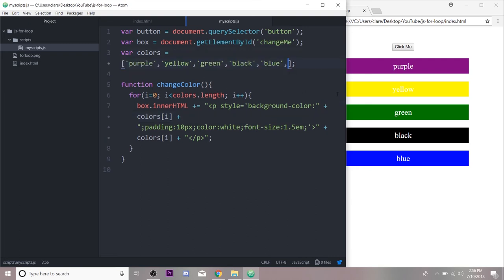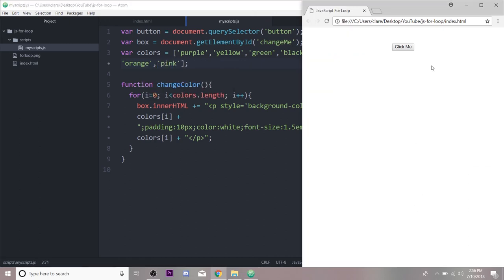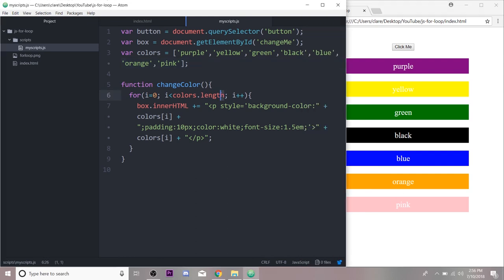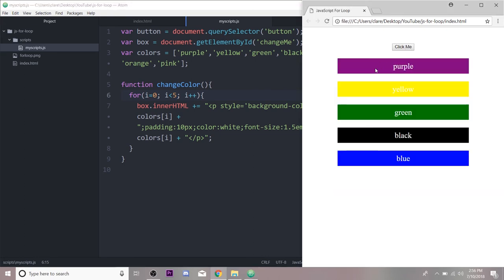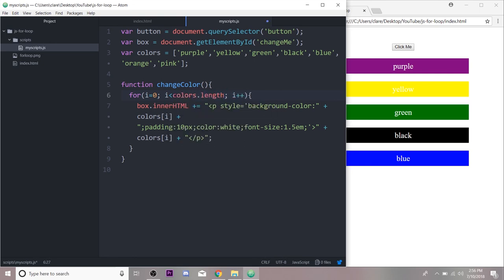And this is nice because I can change my array to a different length. I'm going to add orange and pink, save that, and it still works. Because instead of this being hard-coded to five, where if I had it hard-coded to five it would stop after those iterations, by using the array length property we can change it and it will still go ahead and get it.